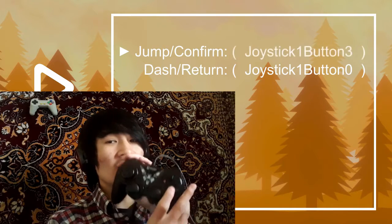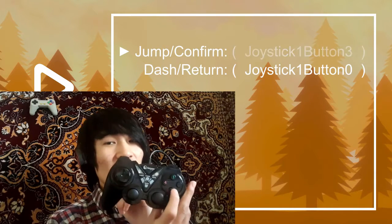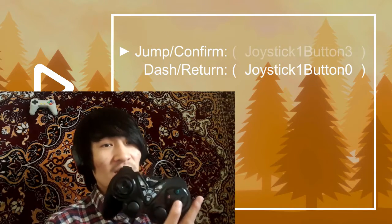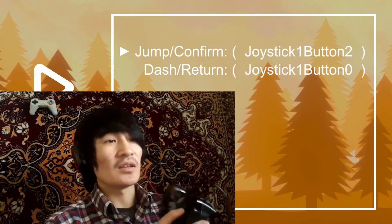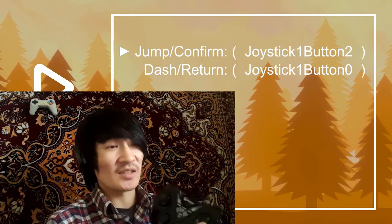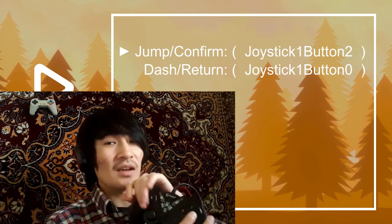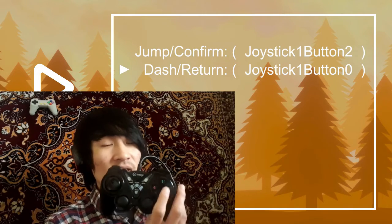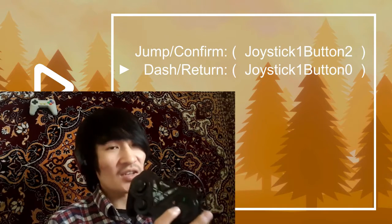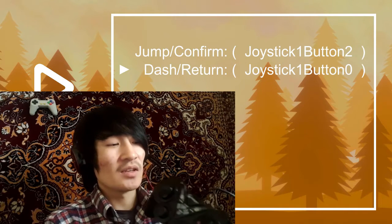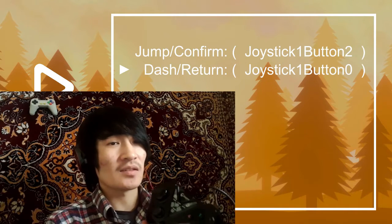And let's set it to my favorite, which is of course, the bottommost button is always the confirm button in gaming standards. And this button is always for dashing and returning in most games. Dashing in Dark Souls, in Celeste, etc.